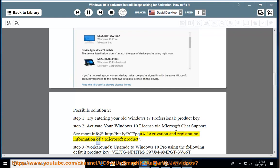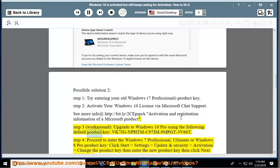Step 3, work around: upgrade to Windows 10 Pro using the following default product key VK7JG-NPHTM-C97JM-9MPGT-3V66T.